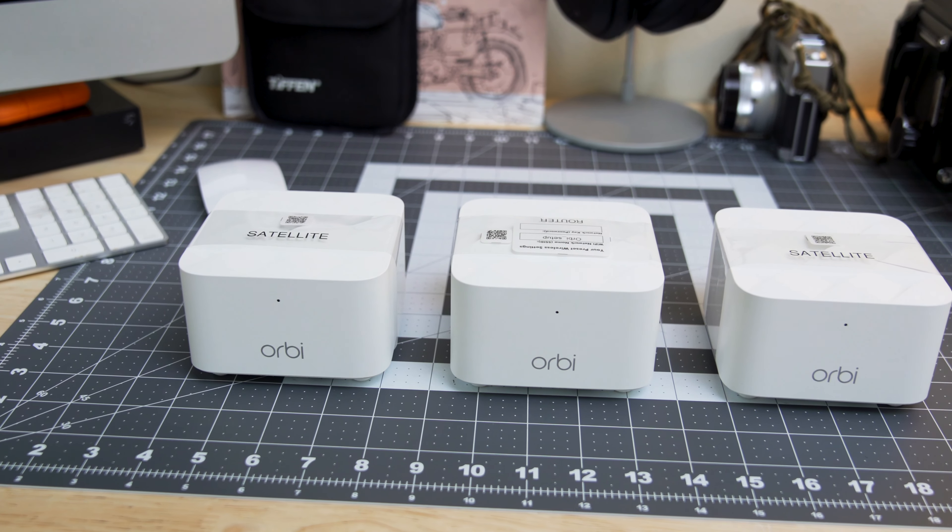Each module has two built-in high performance antennas that lets all three devices talk to each other, making one seamless network with the same network name and password all over your home.